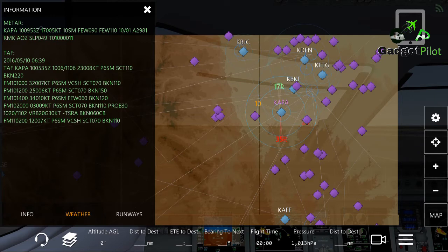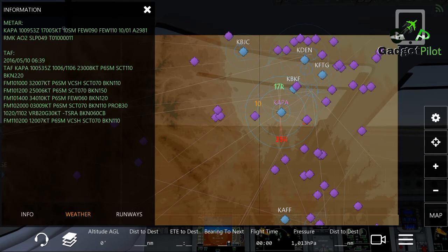Next you'll see a number with some letters and 'KT'. The first three digits — 170 — is the wind heading. So the wind is blowing from 170 degrees at 7 knots.